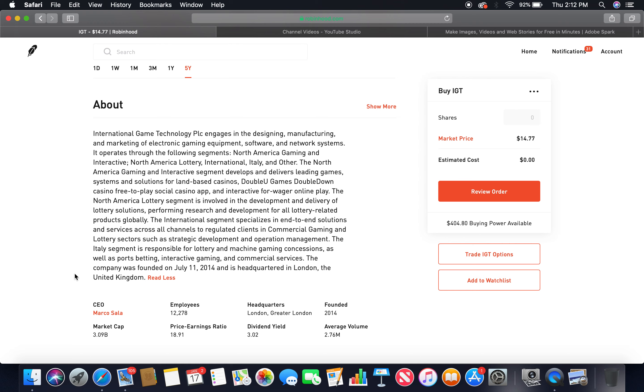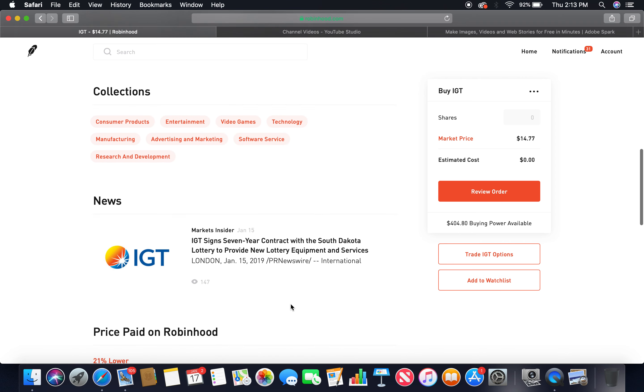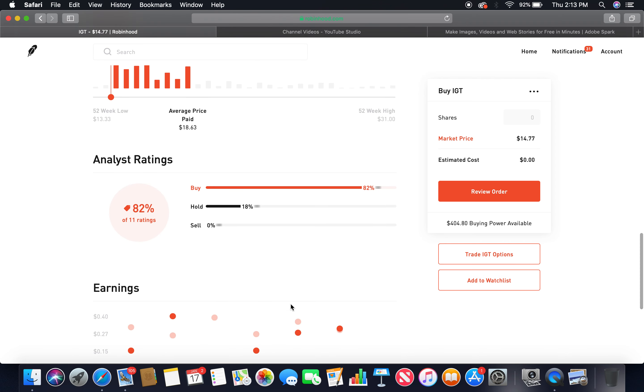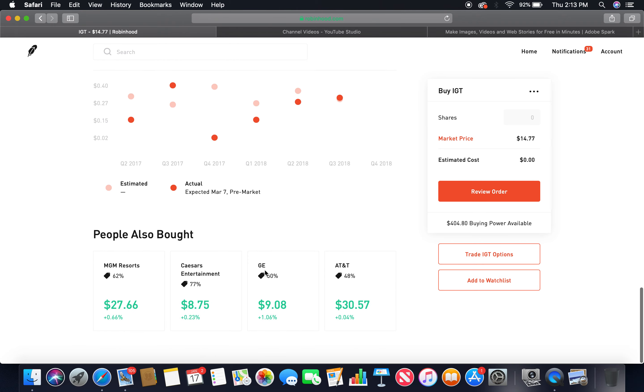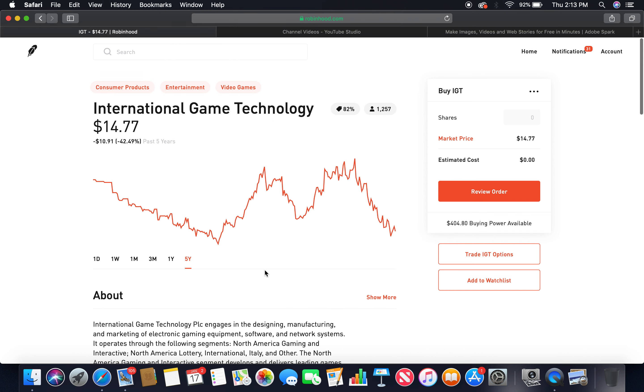Global Stock Investing. Current CEO is Marco Sala. Employees 12,278. Headquarters London, United Kingdom. Founded in 2014. Market cap 3.09 billion. Dividend yield 3.02, so that's high. Buy 82%, hold 18%. Those two together more than 75%. That's the third gaming company.